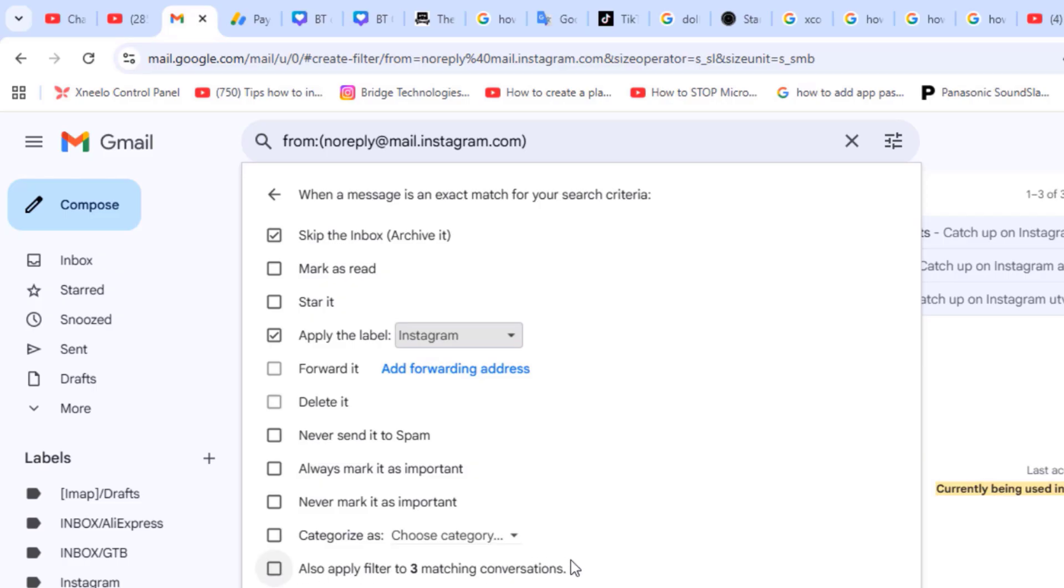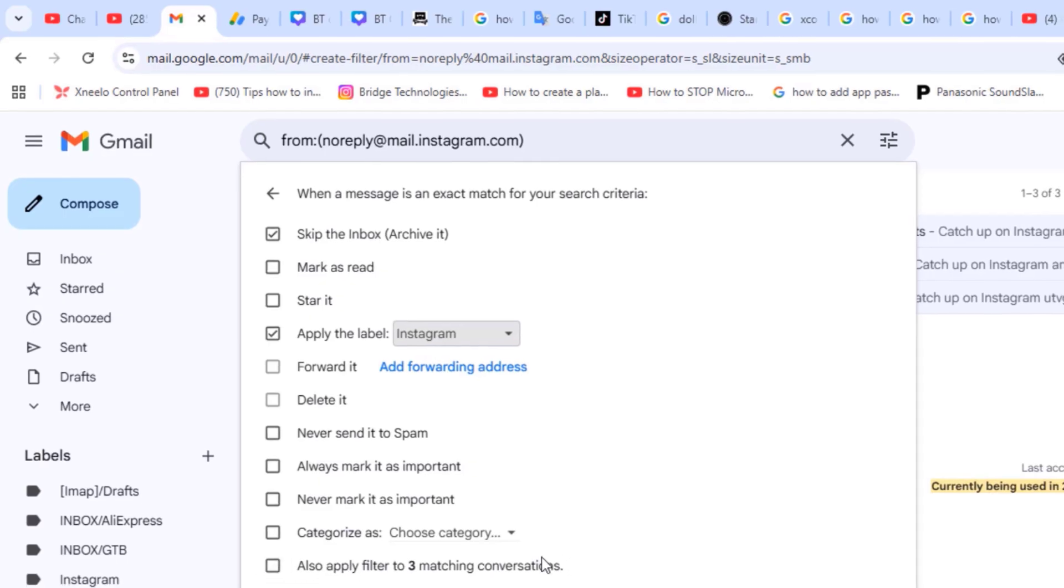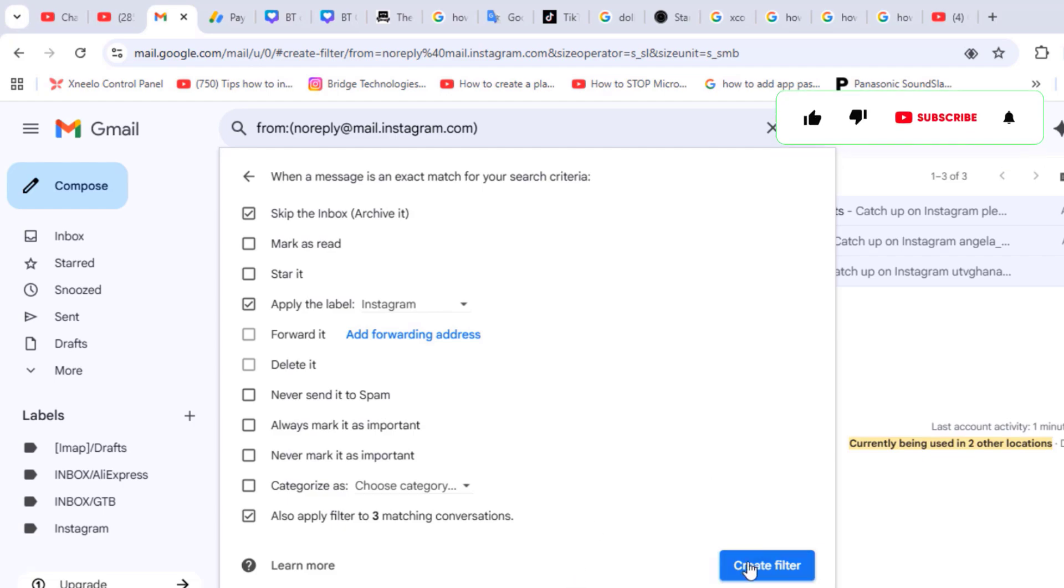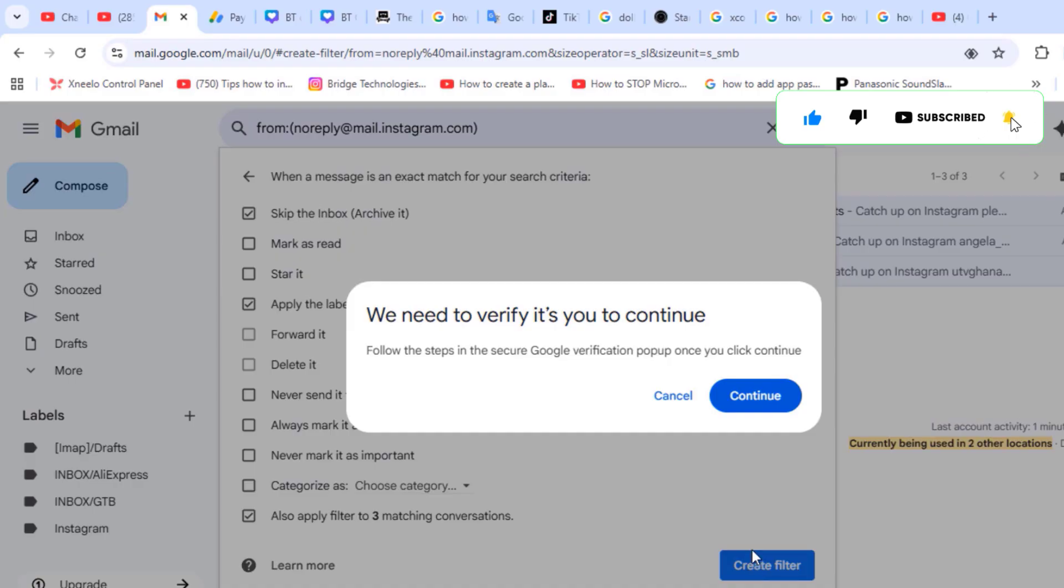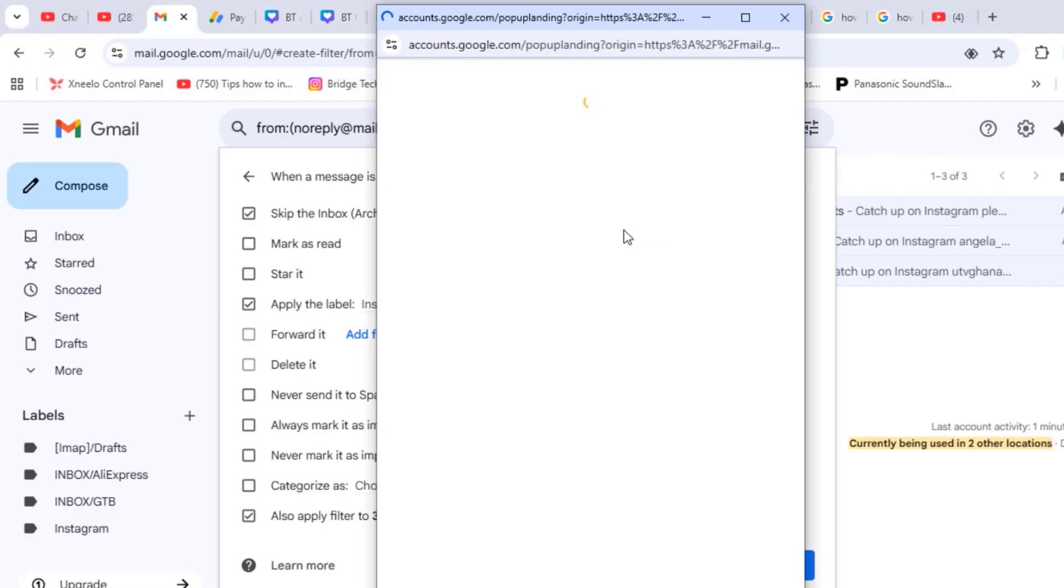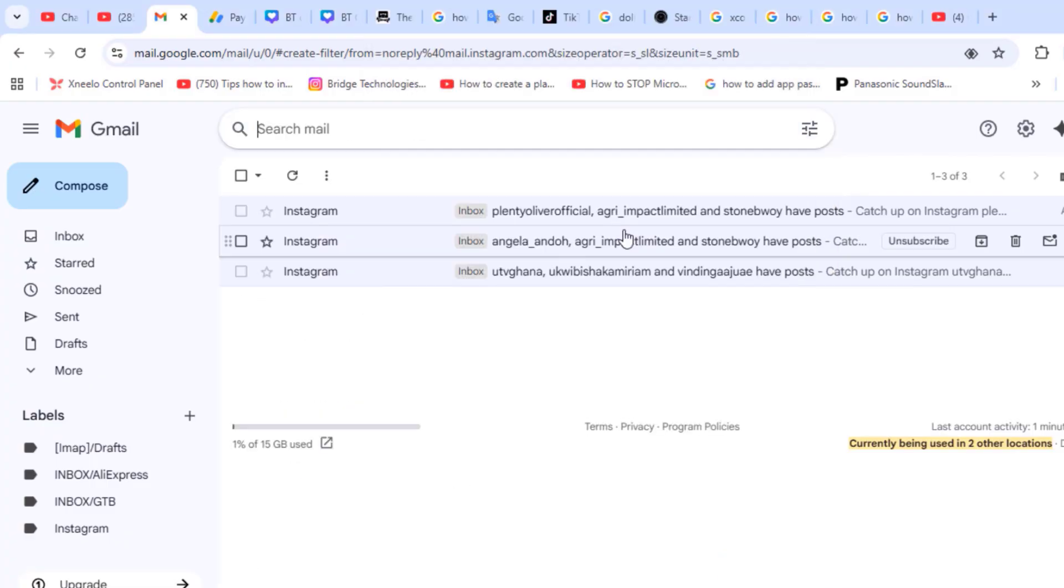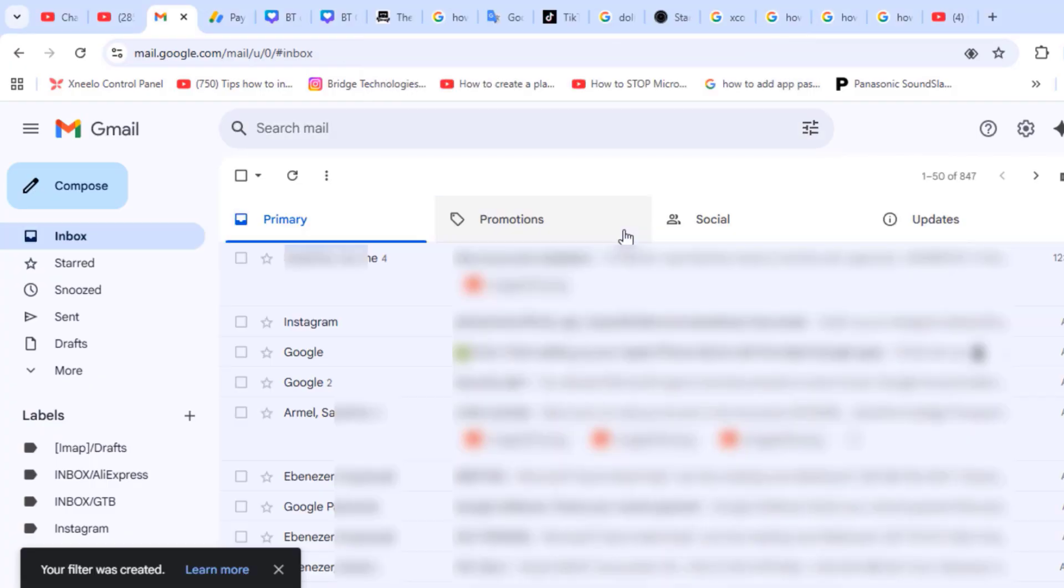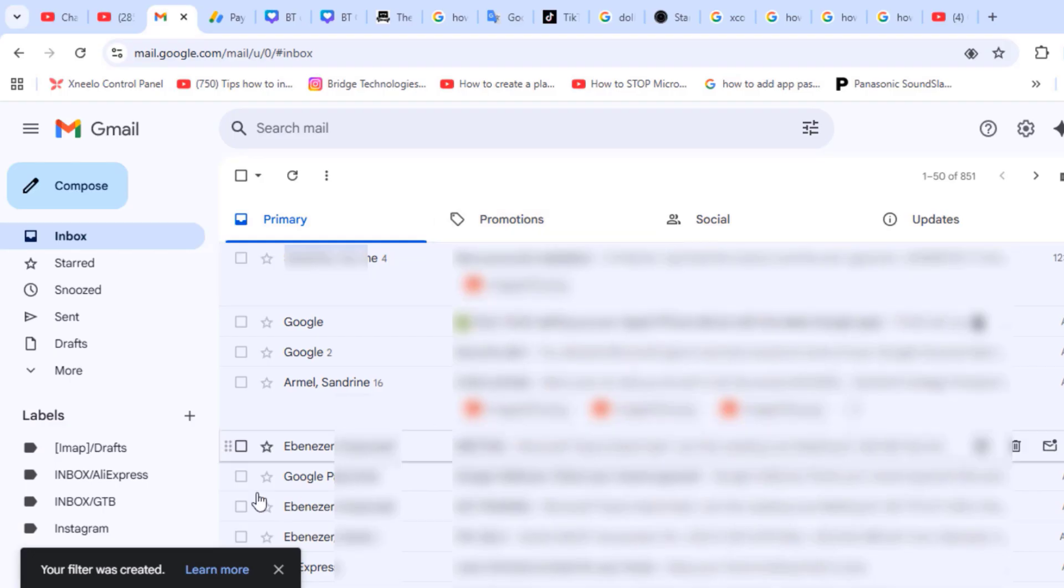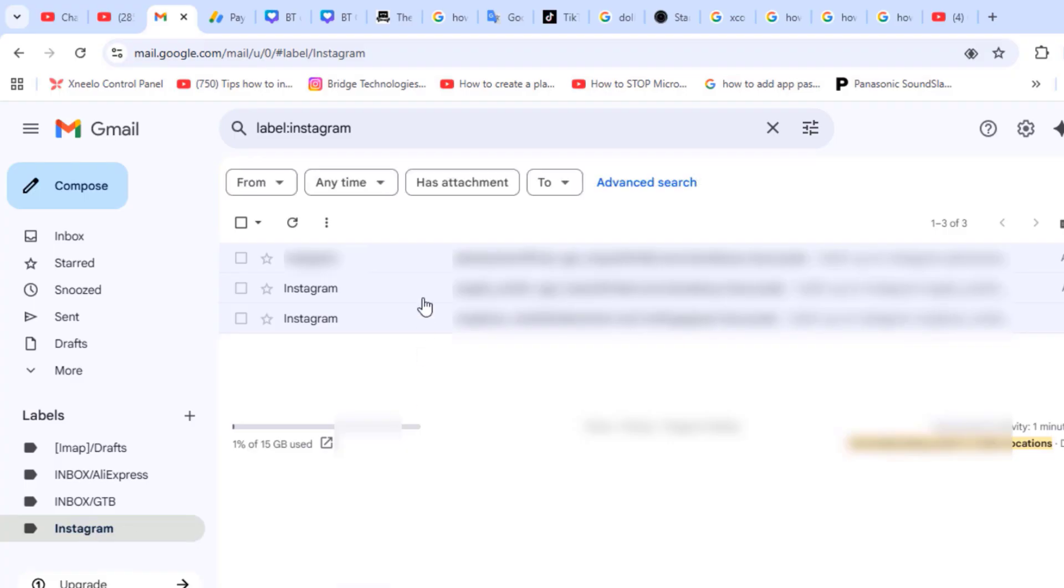The last option you want to select is also apply filter to matching conversations. In this case, the conversations are only three. So when I click the create filter, click continue here to verify your account automatically, and then those three emails will get moved to the Instagram label or the Instagram folder automatically.